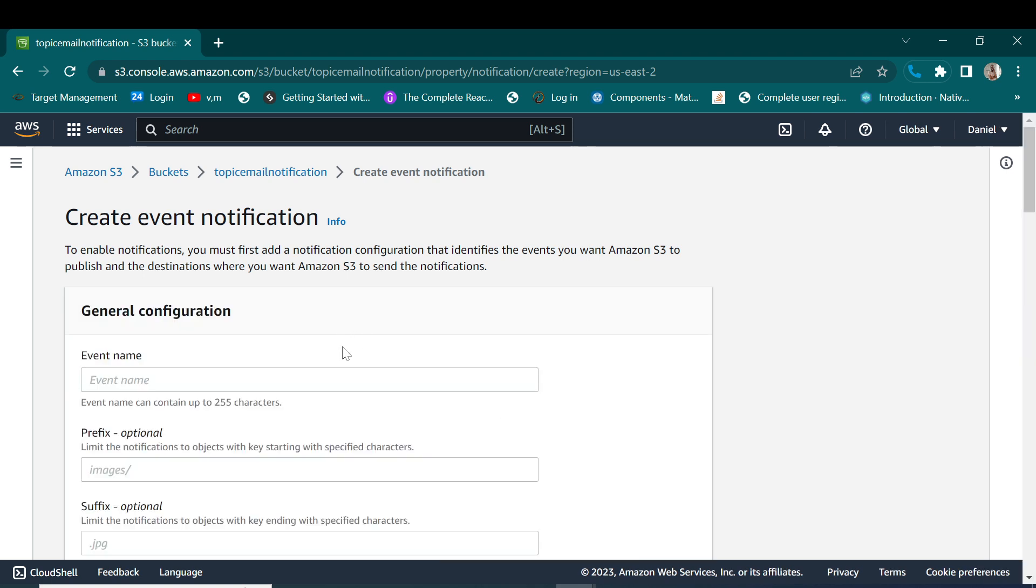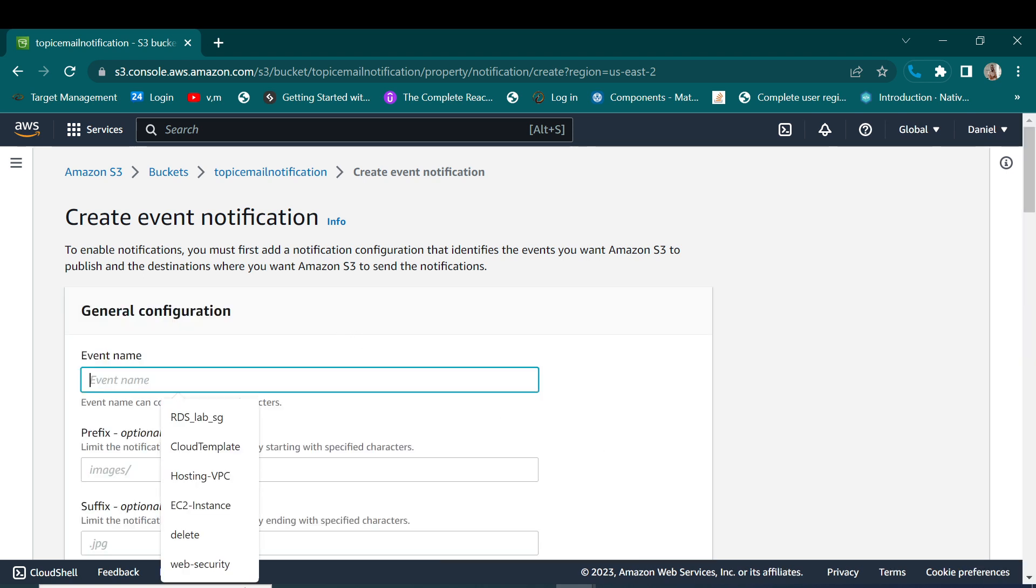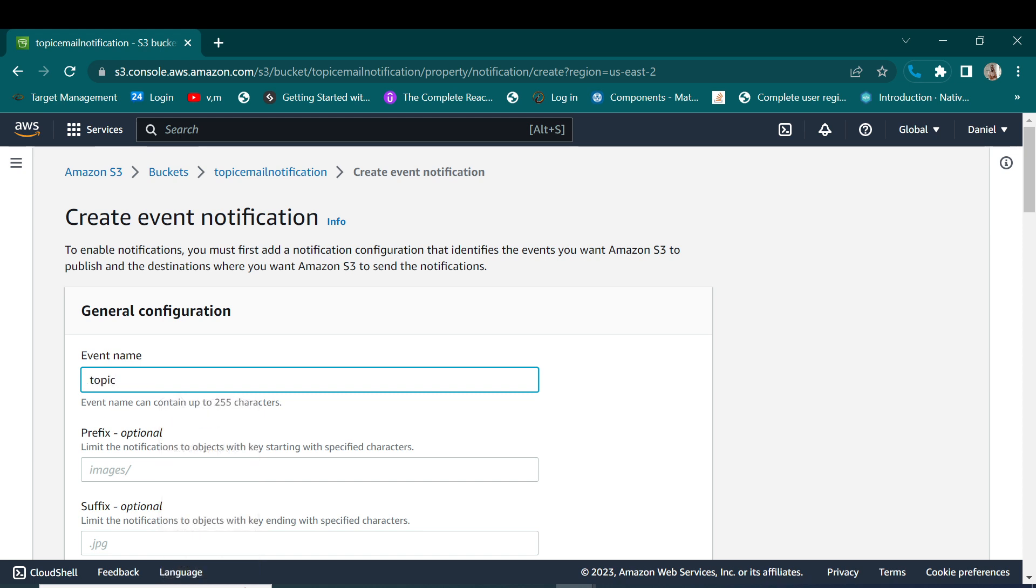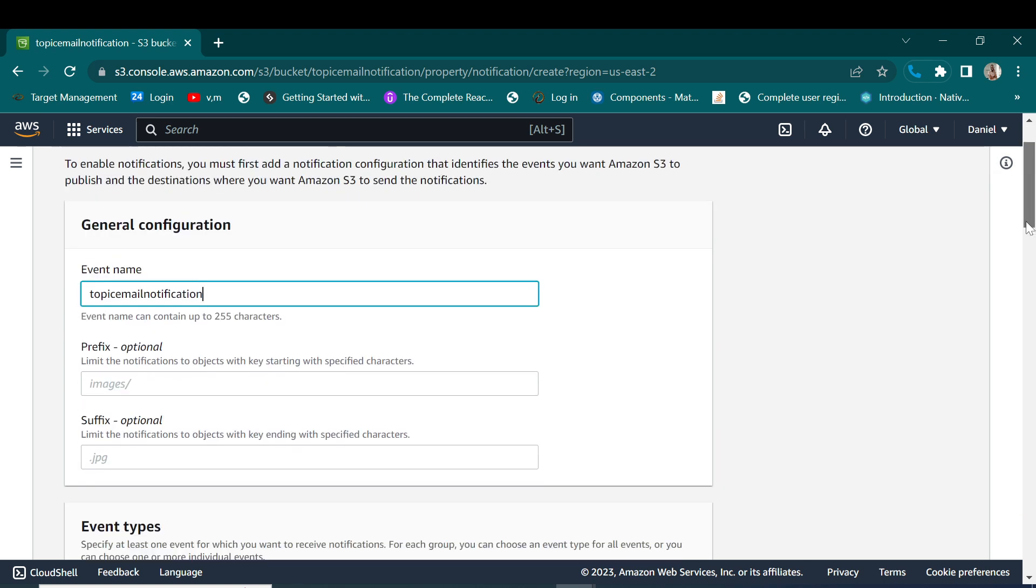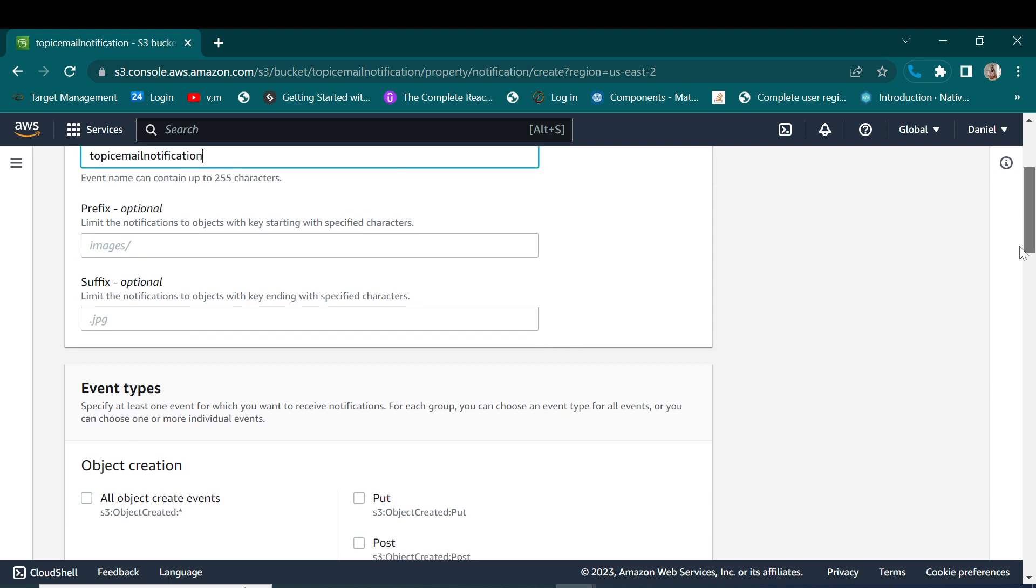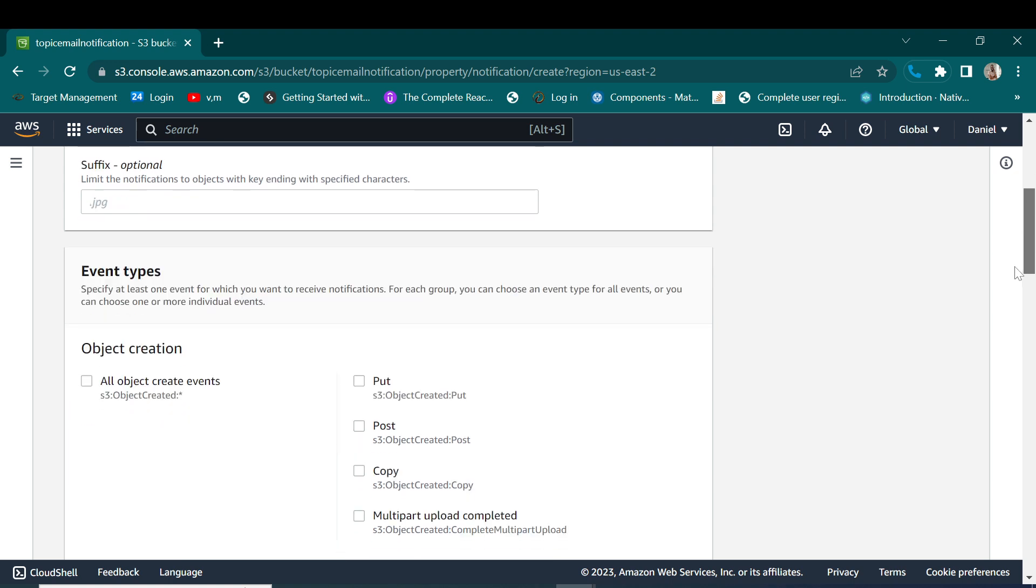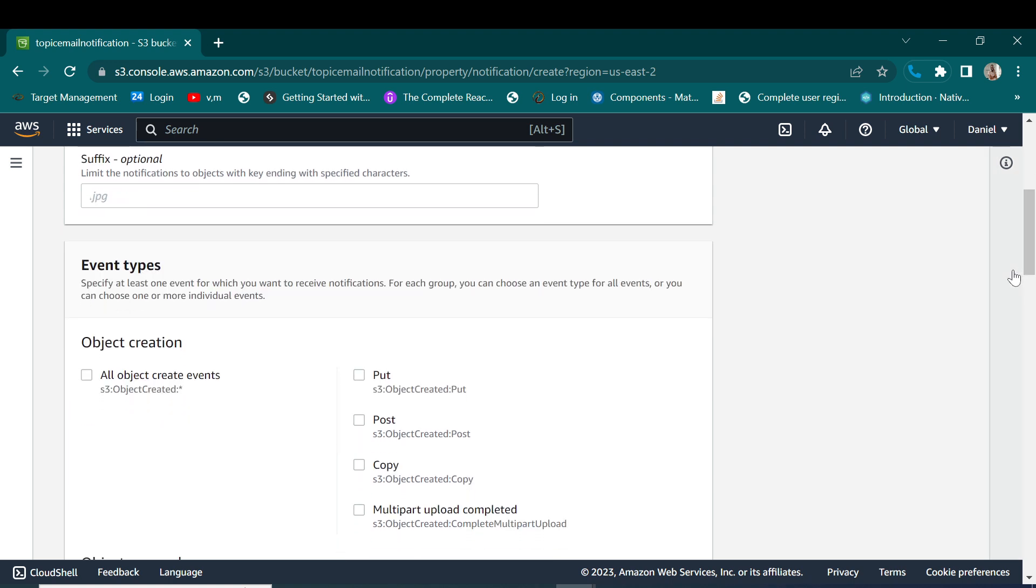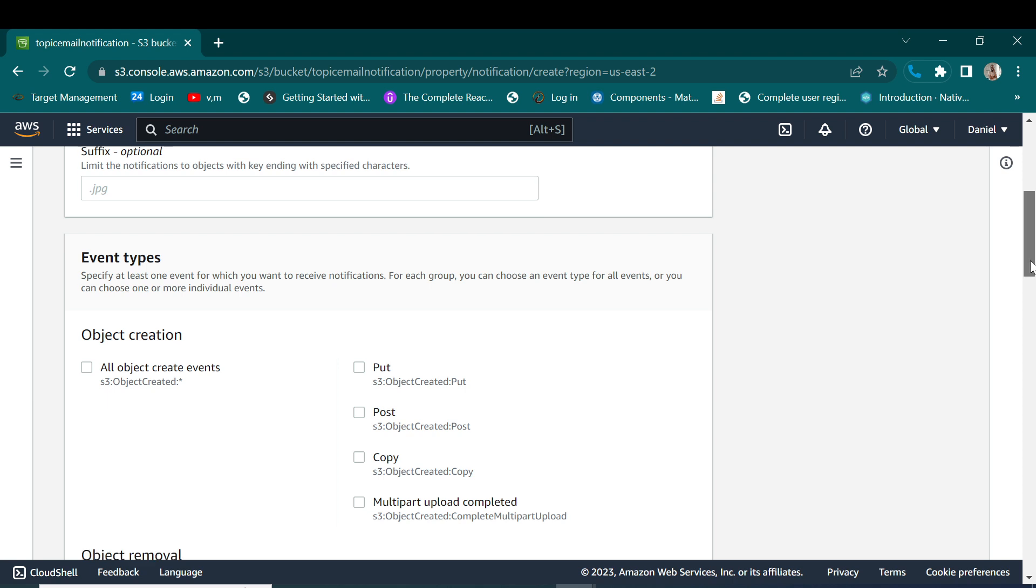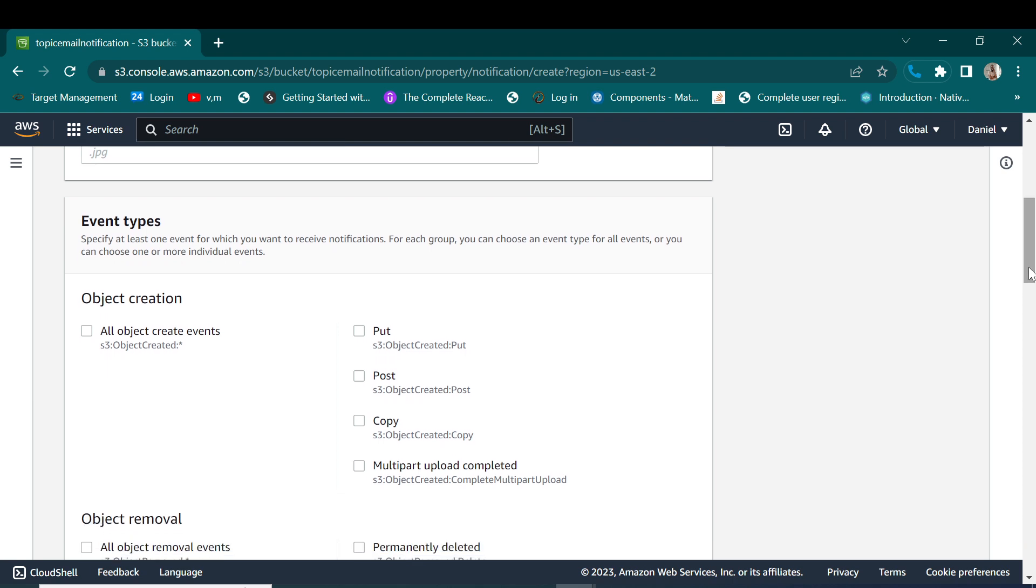So here on the event notifications we click create new event notification. So you can give it an event name, so we call it topic email notification. The prefix will remain empty so let's proceed and select the actual events.